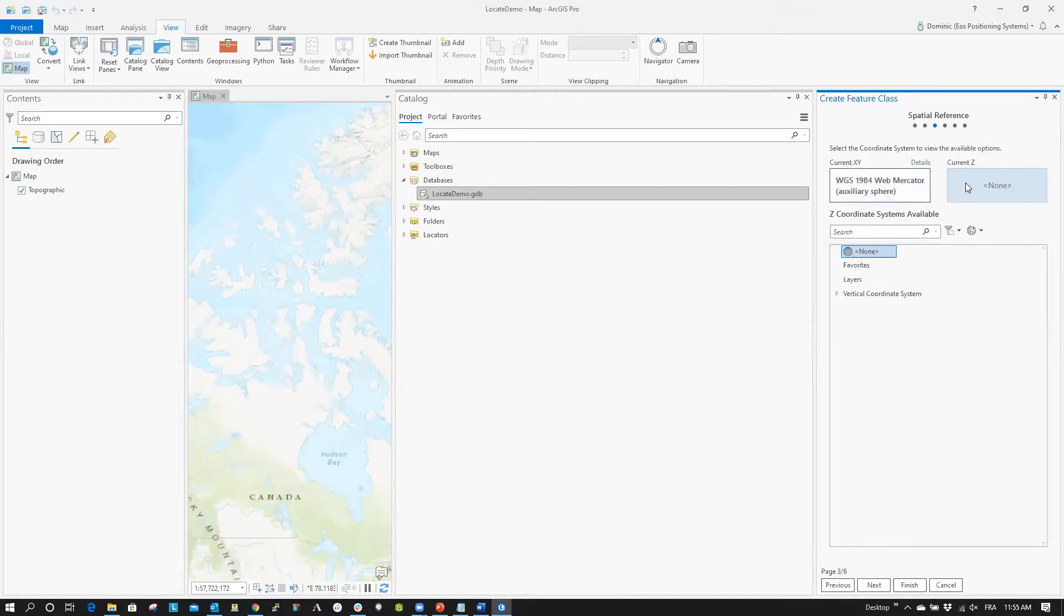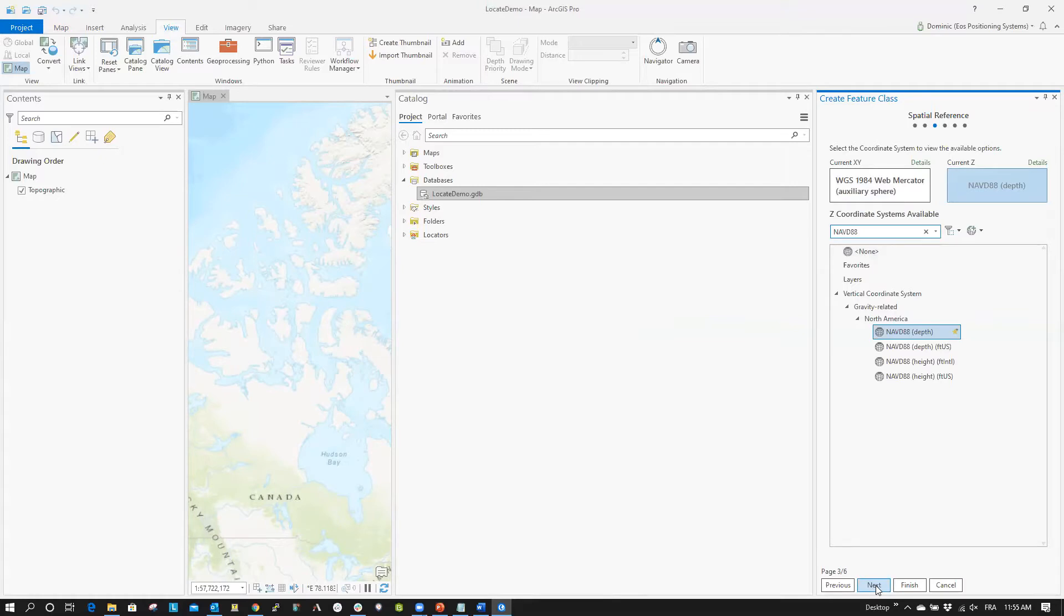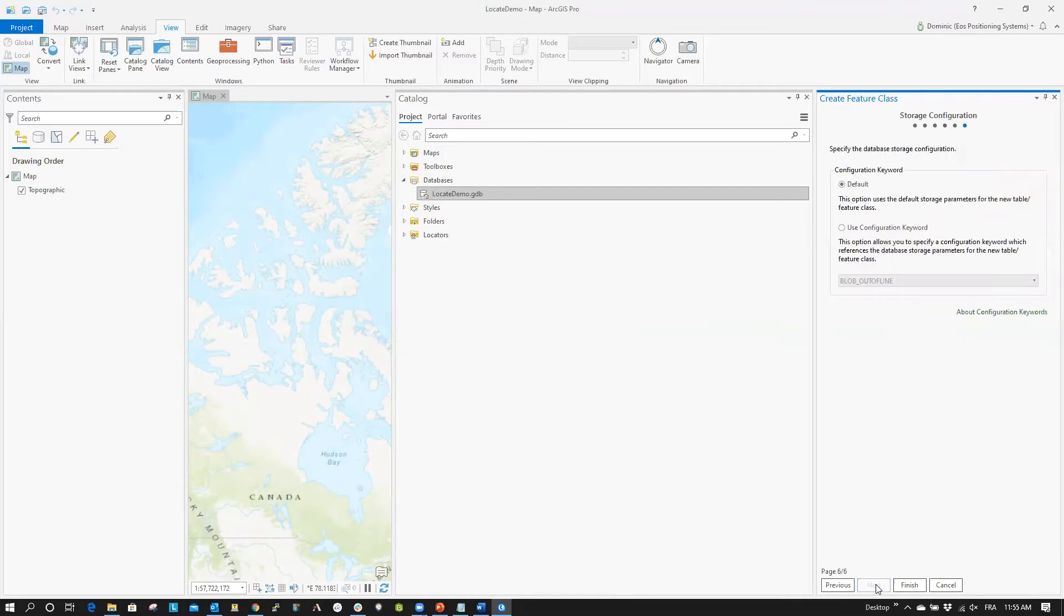Next, we will set our Vertical Datum to NAVD 88 because we are in the United States. EOS Tools Pro will output real-time orthometric heights based on the U.S. Geoid 18 model. If you are unsure of which coordinate system or datum to use, be sure to consult with your GIS specialist. Click Finish. Your feature class is now prepared.